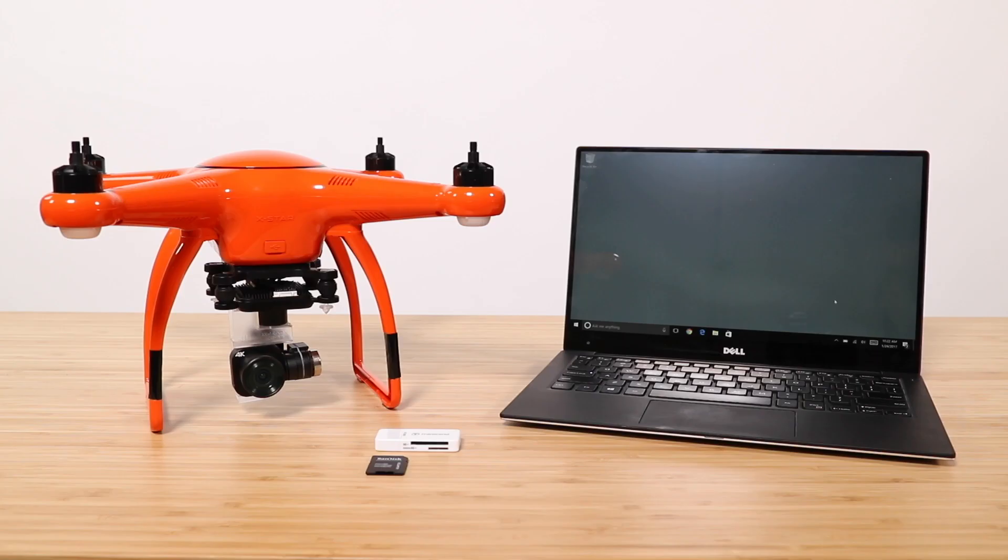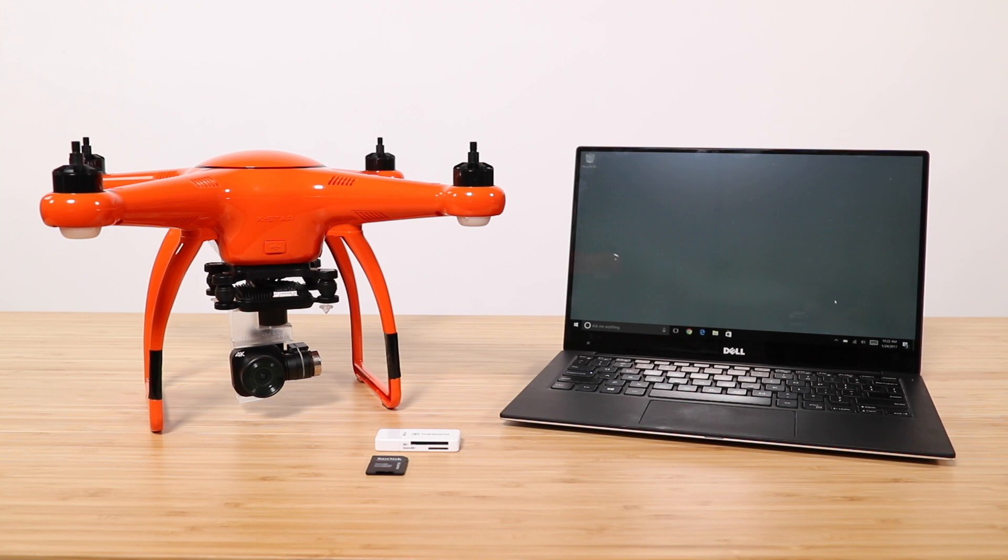If you do not have an SD card adapter you can still pull content from your drone by using the USB port next to the micro SD card slot on your camera.